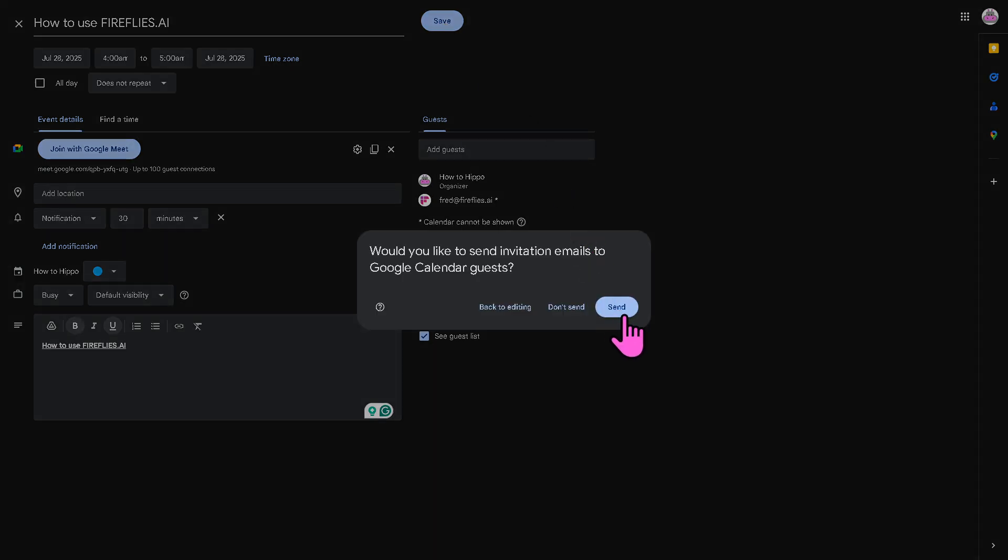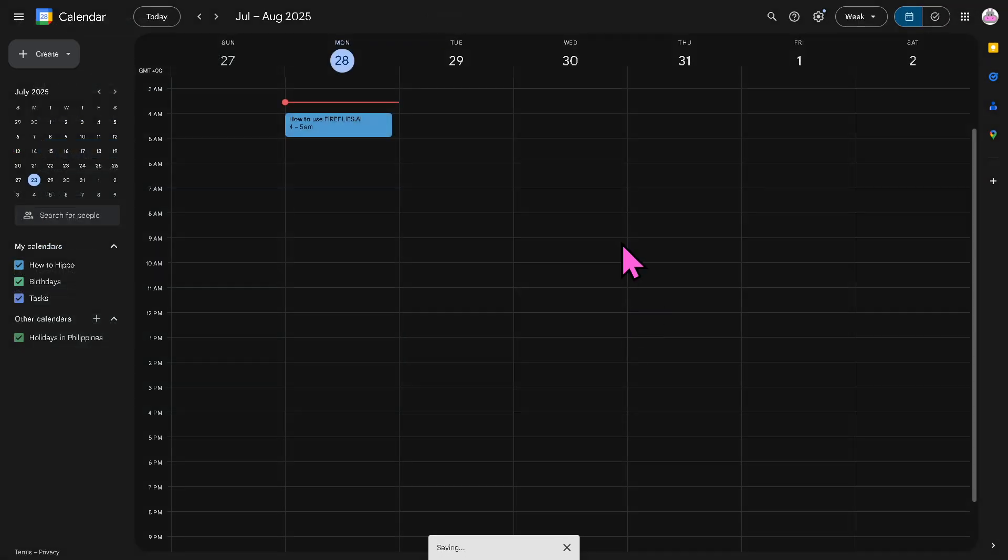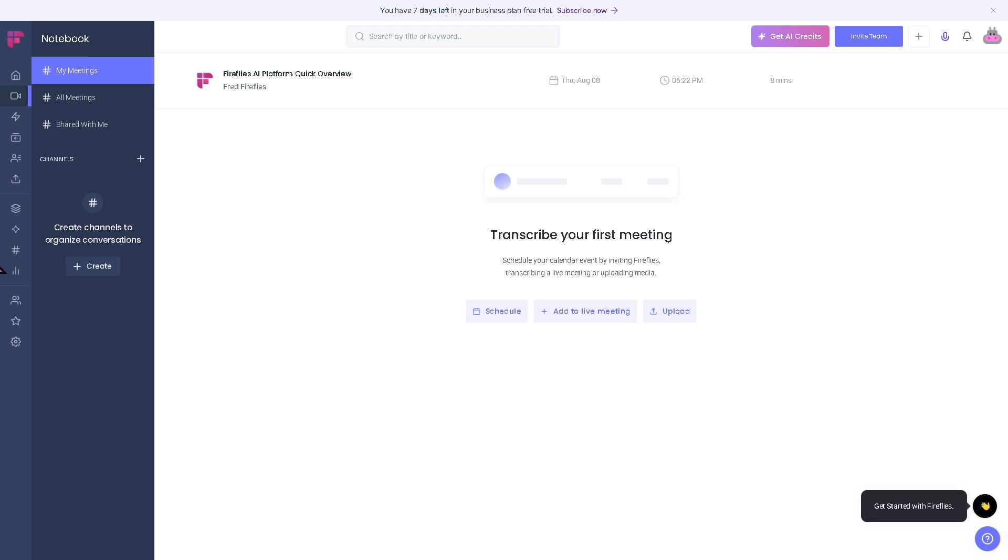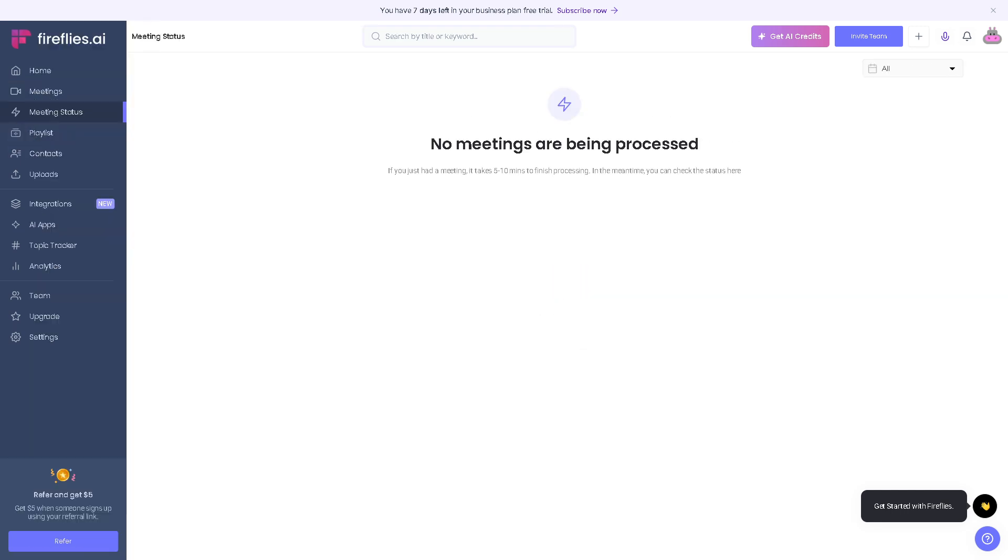You can add notification, and if you want to repeat that all day, you can do so. Click the save button. If you want to add your invitation to Google Calendar guests like your client, other freelancers, or teams, you can do that. Let's click on send. We're going back to Fireflies.AI to show you the meeting status.